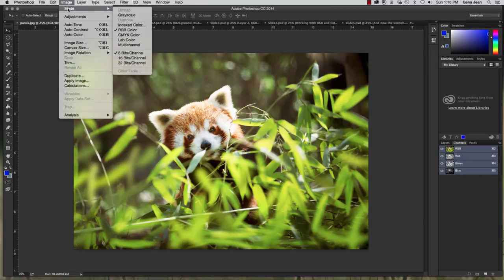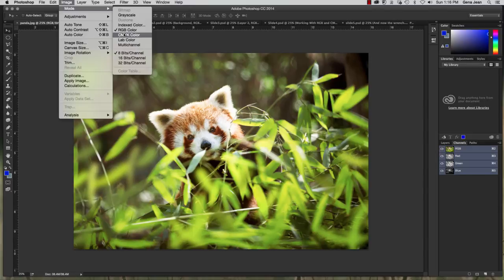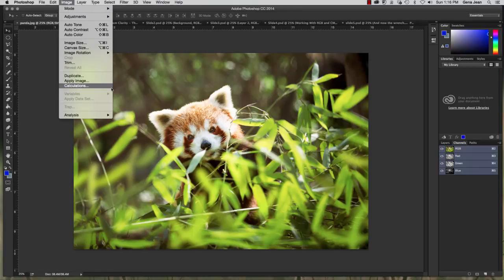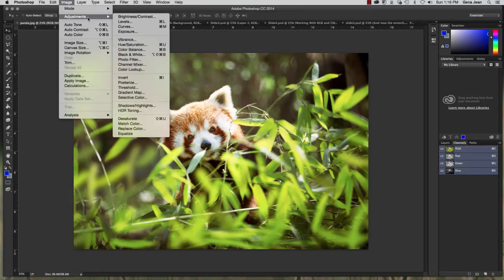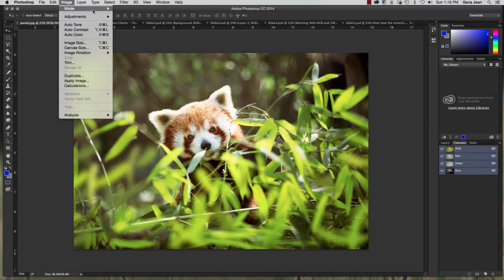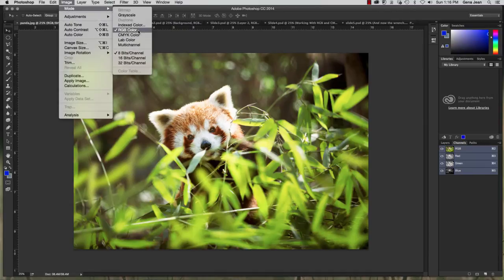and you'll see a check mark beside the type of color your image is in and this little panda here is in RGB color.